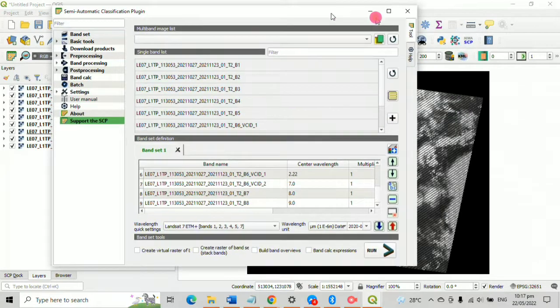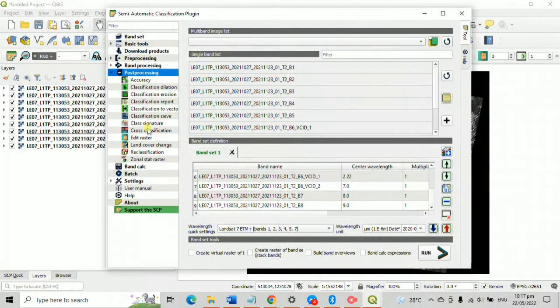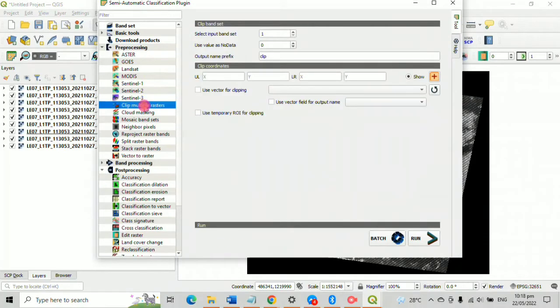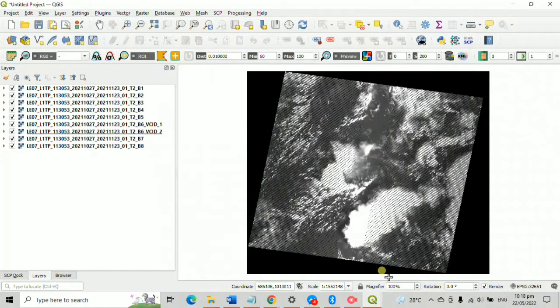Now click on pre-processing tool and create a clip multiple raster. To select a desired location, you must not forget to click that addition sign button.